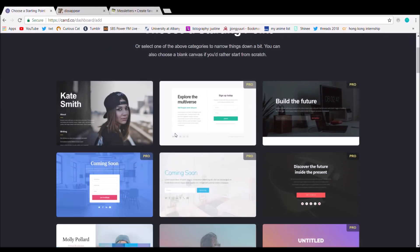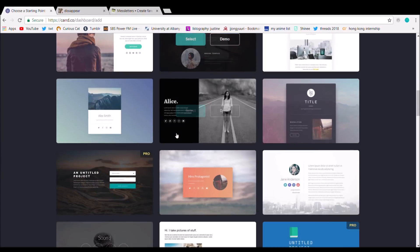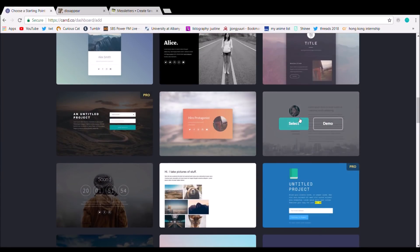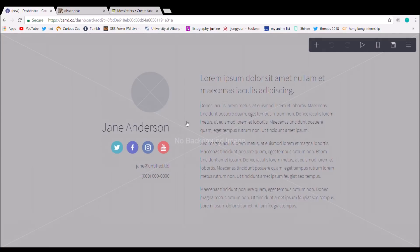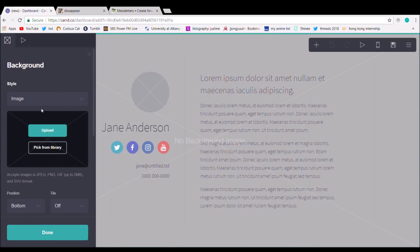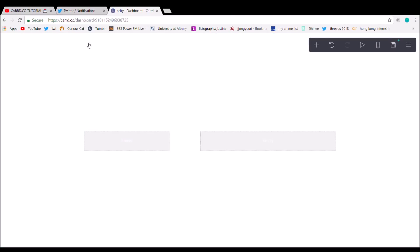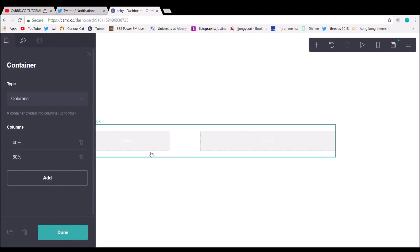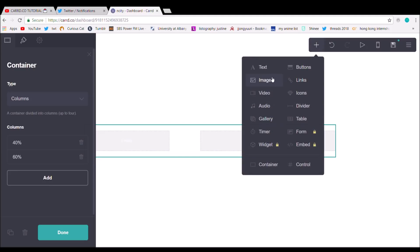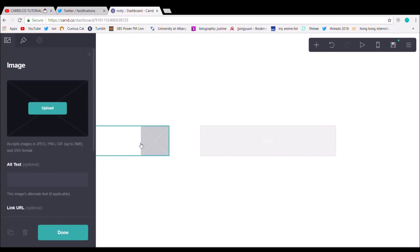Alright, so the theme — or the template — we're using for this tutorial is the Jane Anderson template. And basically, you just want to delete everything and start with a blank card.